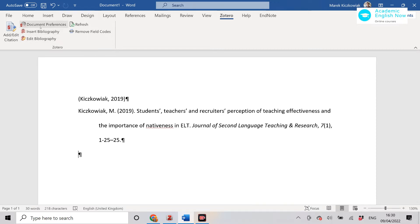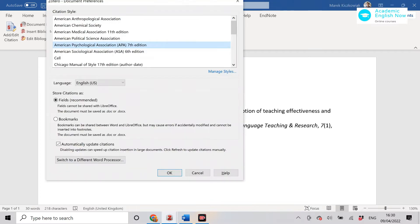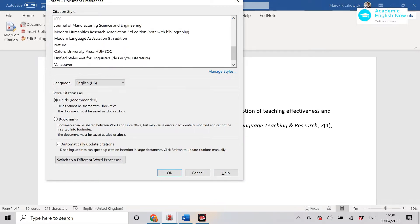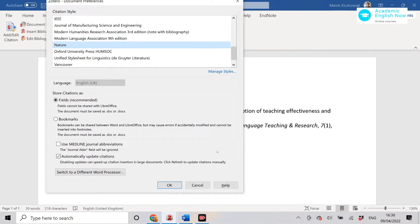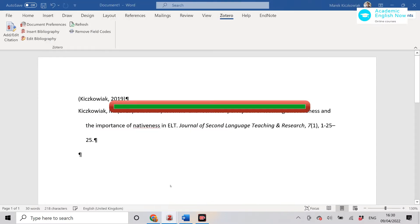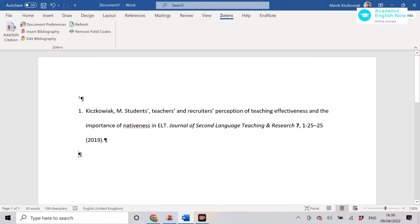So the reference list or bibliography, if you just click here Zotero is going to insert it for you. And obviously if we want to change the style we can do that if we go to document preferences and change the style. We can do it here. If we change it to Nature then Zotero changes it immediately.